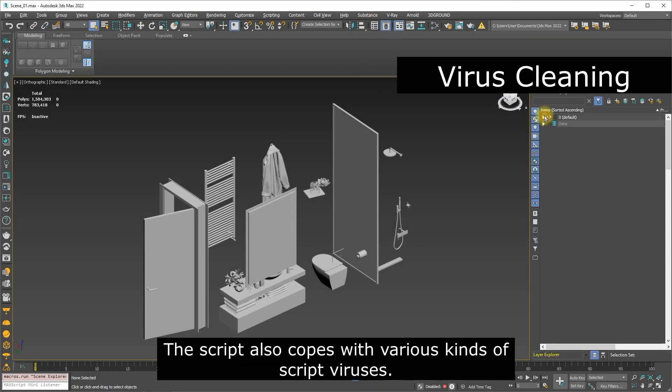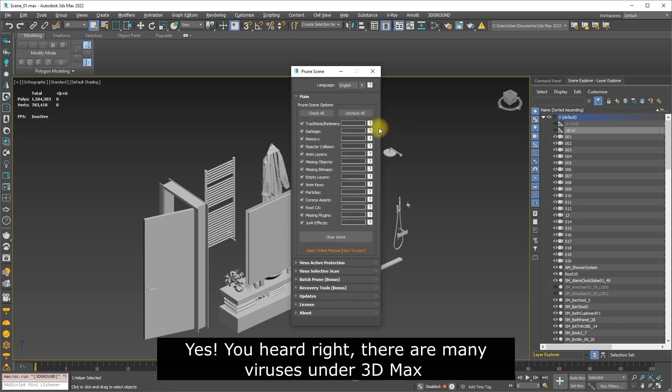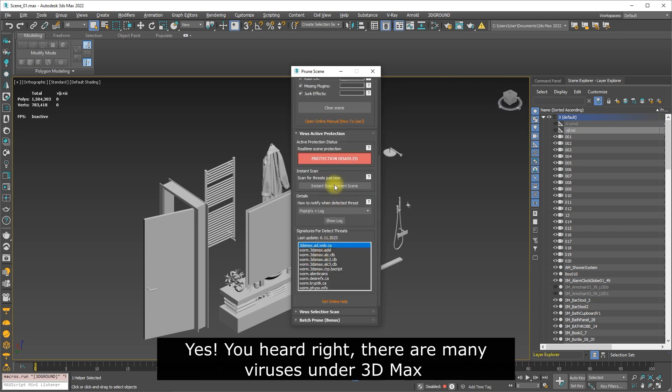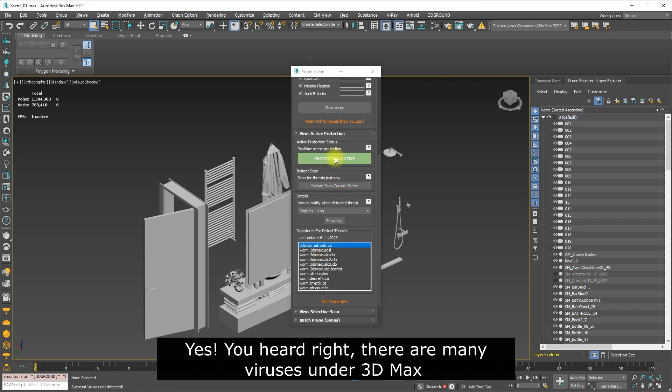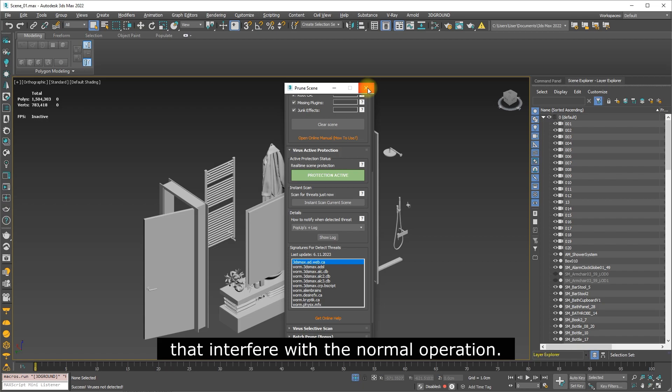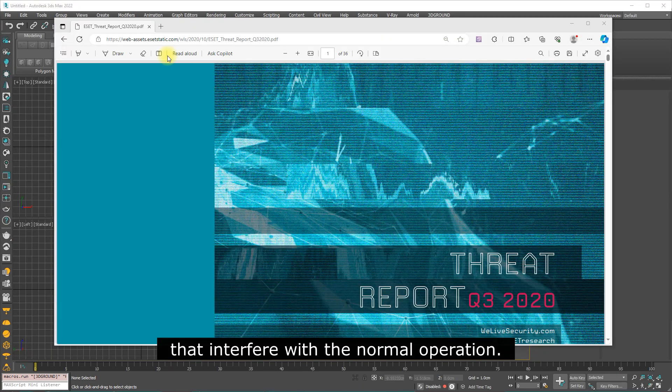The script also copes with various kinds of script viruses. Yes, you heard right. There are many viruses under 3D Max that interfere with normal operation.